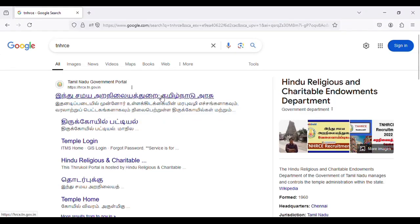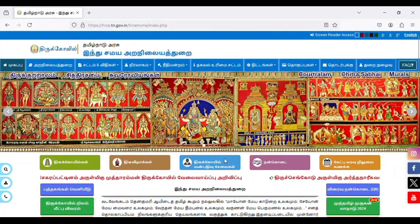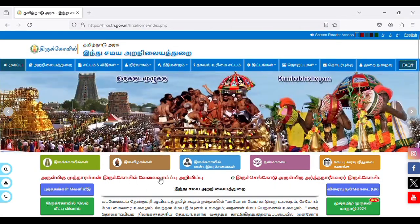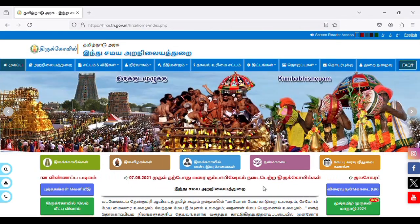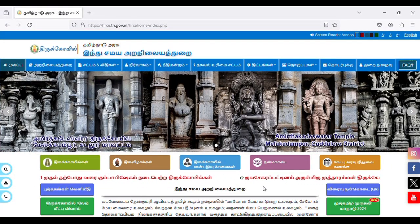In this video, we will enter the website — the link will be in the description. You can enter the website and you can see that there is a notification in red. If you select that, click the arrow right there.